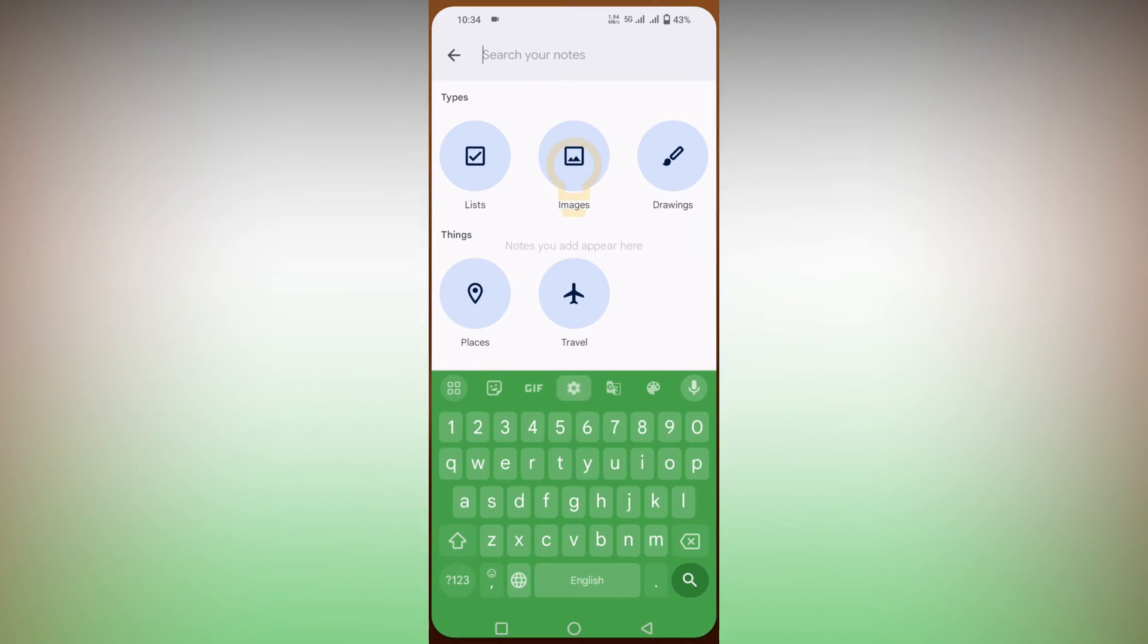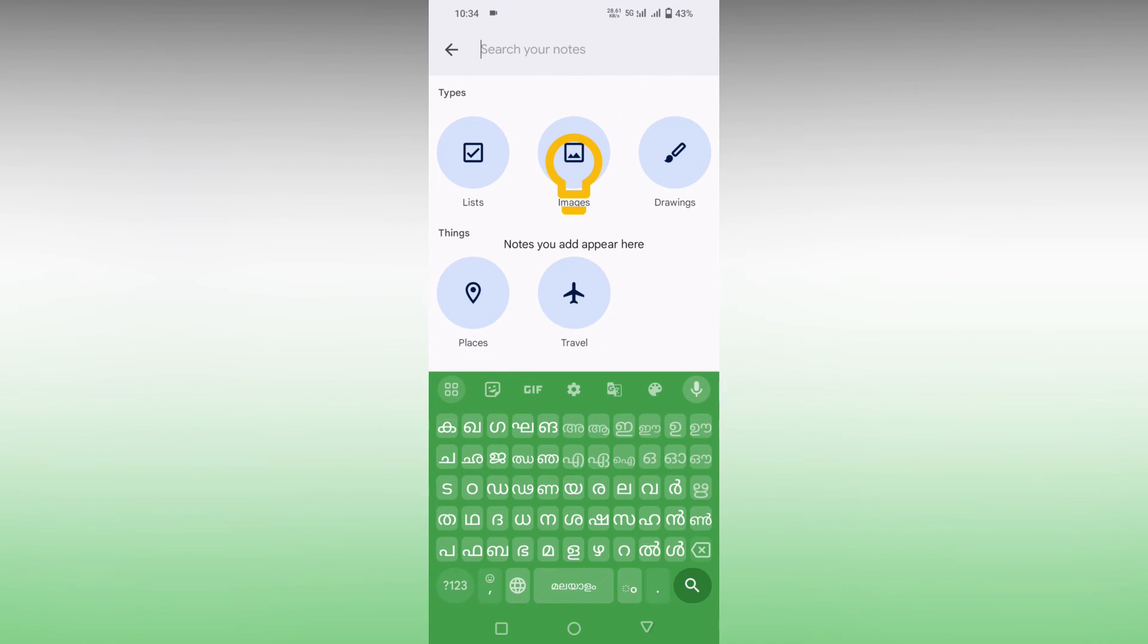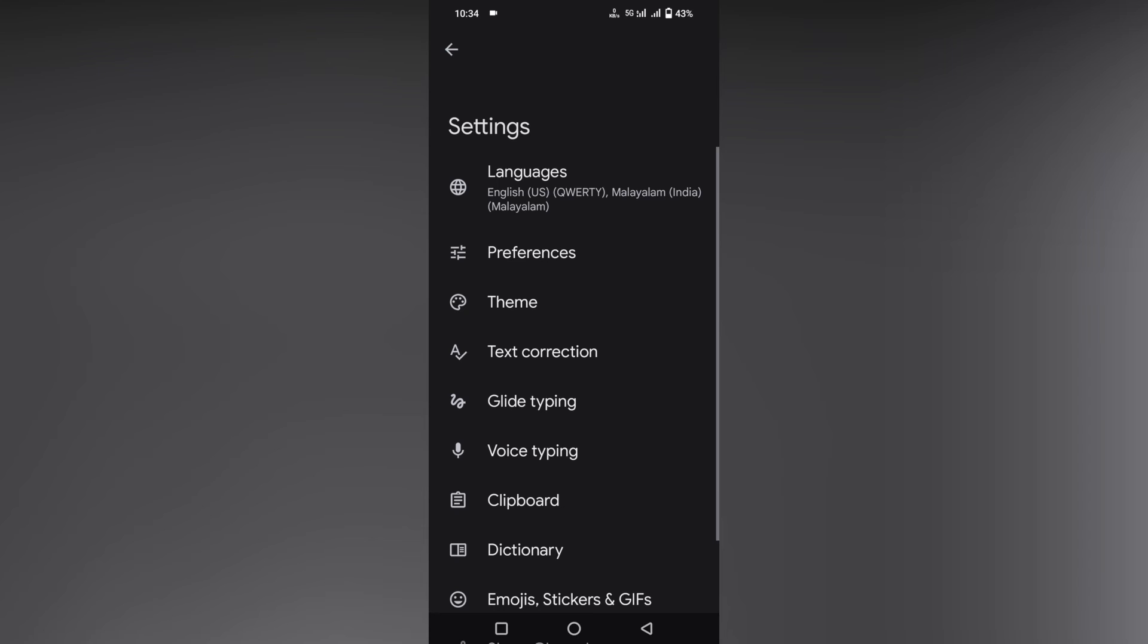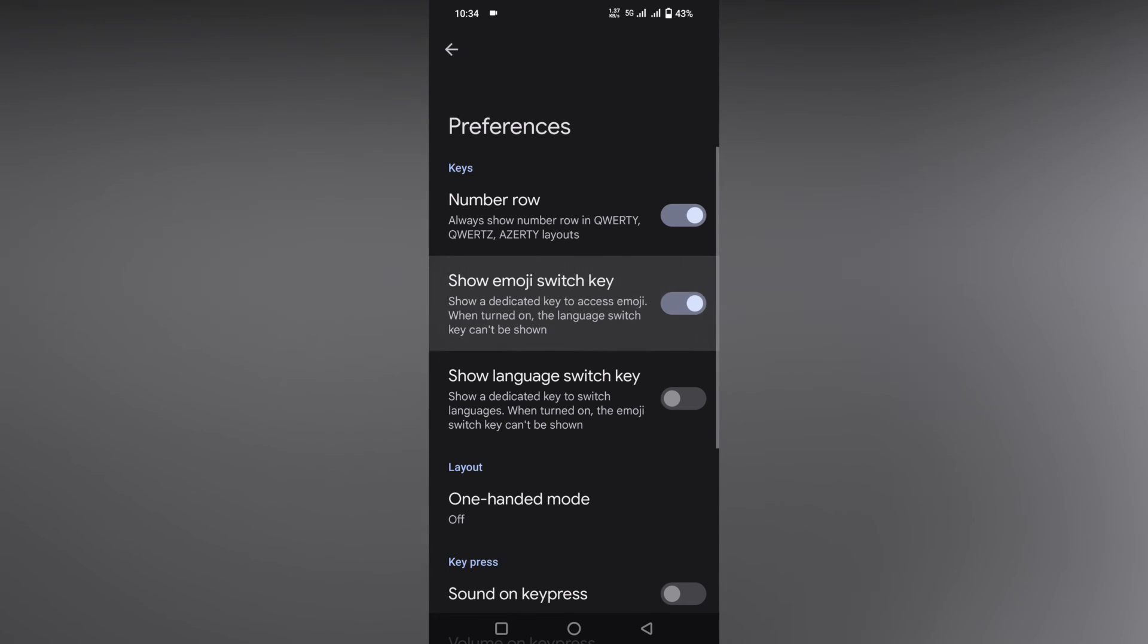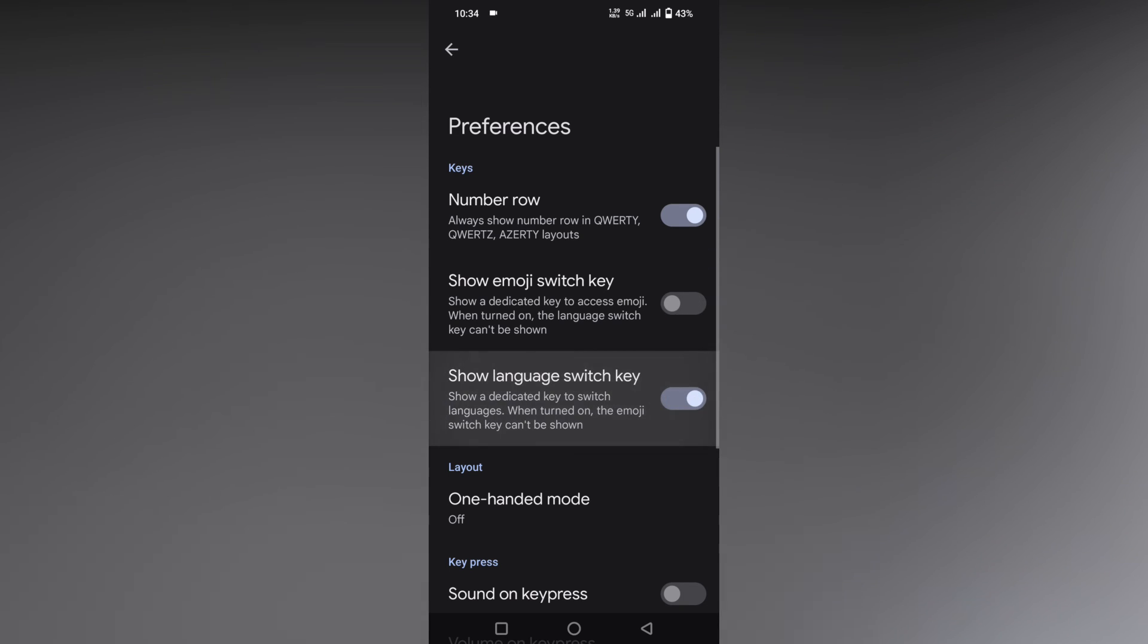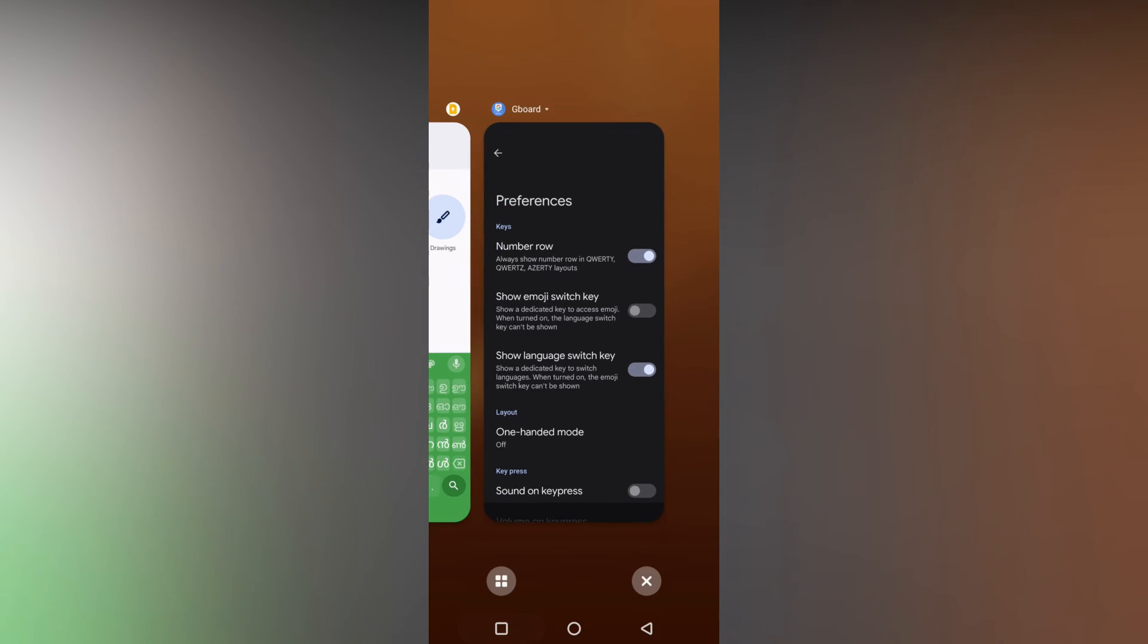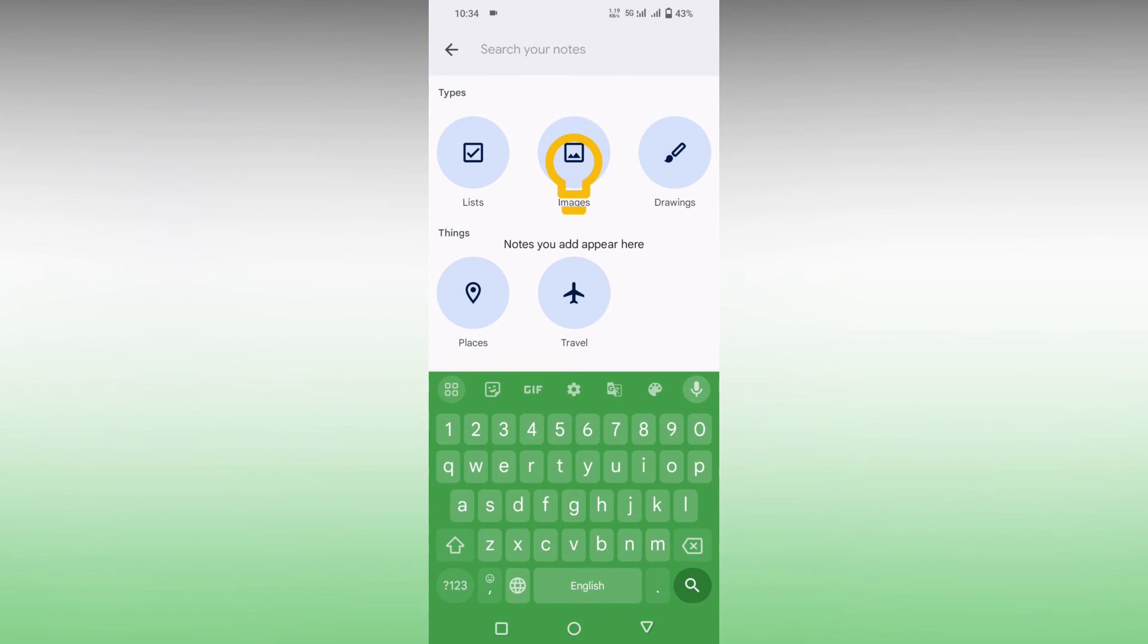After you open your keyboard, you can find this key to open your Malayalam language. This is called the shift key. If you want to turn it off, just click on the settings option, go to preferences. The emoji switch key will be turned on if only one key can be used at once. Just turn on the show language shift key, and now you can just turn from English to Malayalam easily.